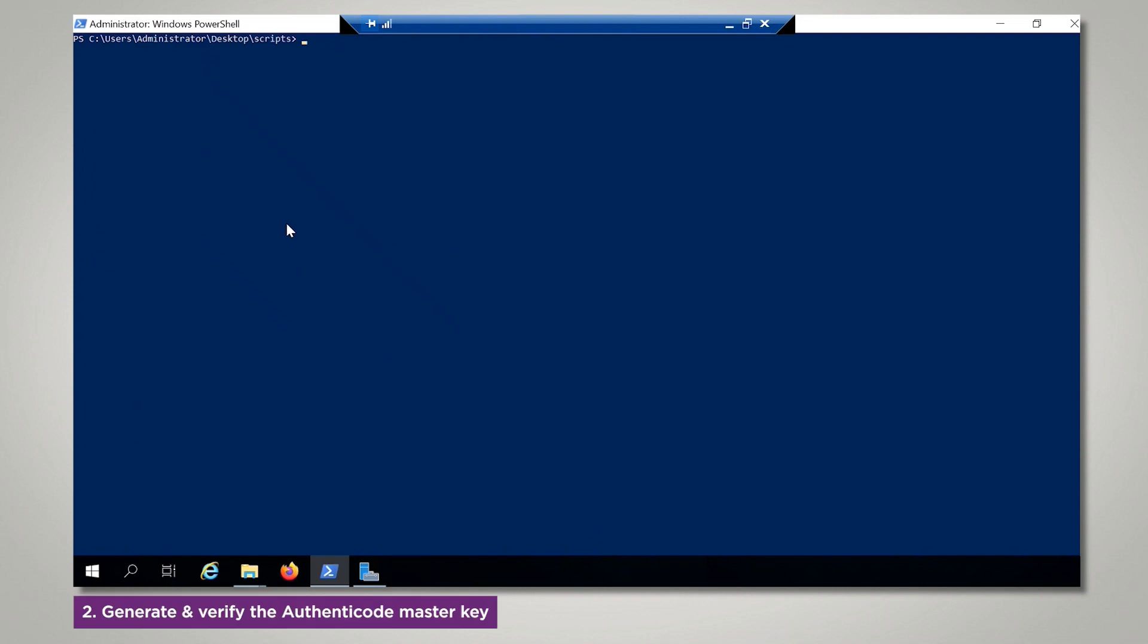Now we will begin by generating the Authenticode Master Key. A 2048-bit RSA key pair called Authenticode Master Key is generated. The key is encrypted in the HSM and then pushed to the requesting on-premise client server where it is stored as an application key token.